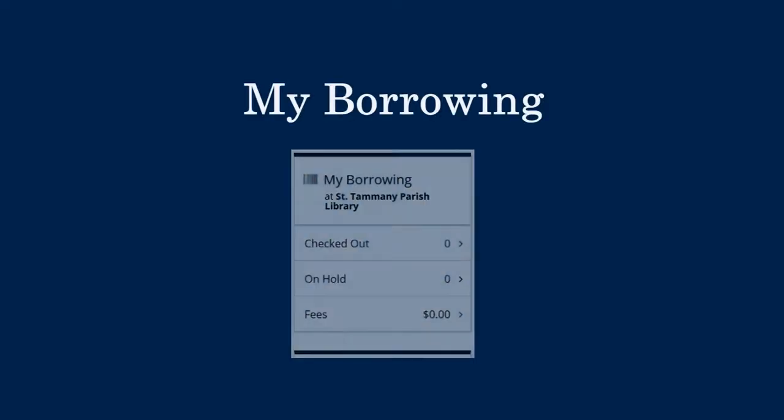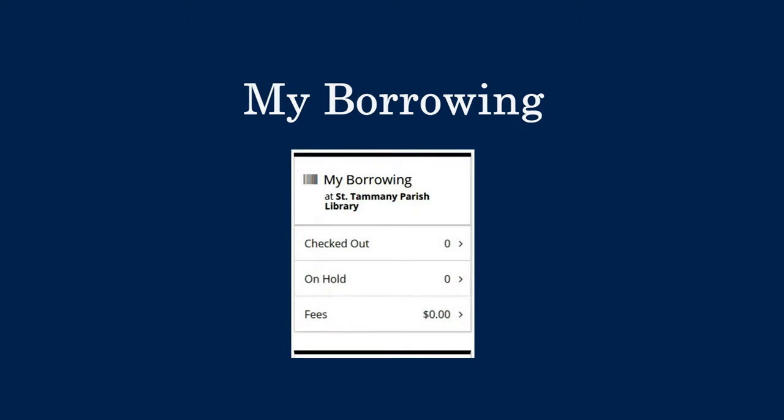In My Borrowing, you can view your checked out items and renew them, review your items on hold as well as pause or cancel, and see or pay your library fees.